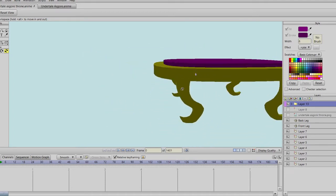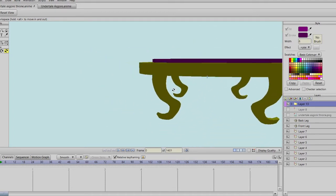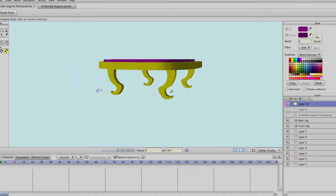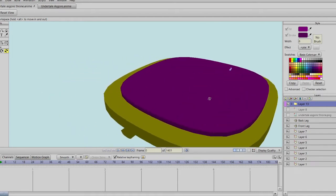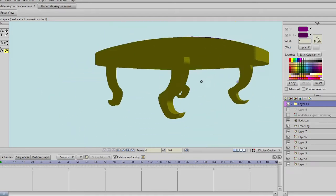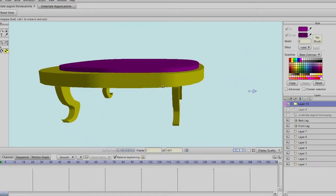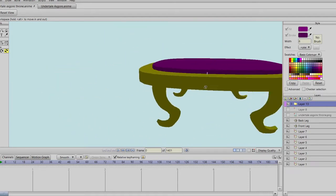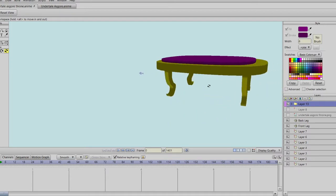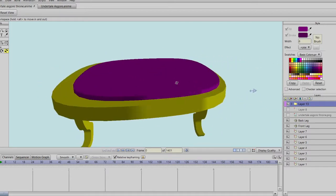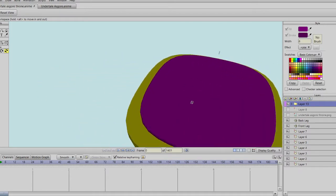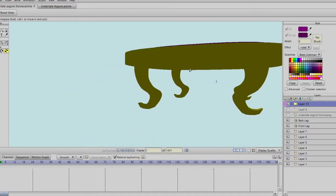The reason I am doing this is because I'm trying to look up what Asgore's throne model would look like from the game, but I can't seem to find it on the workshop.